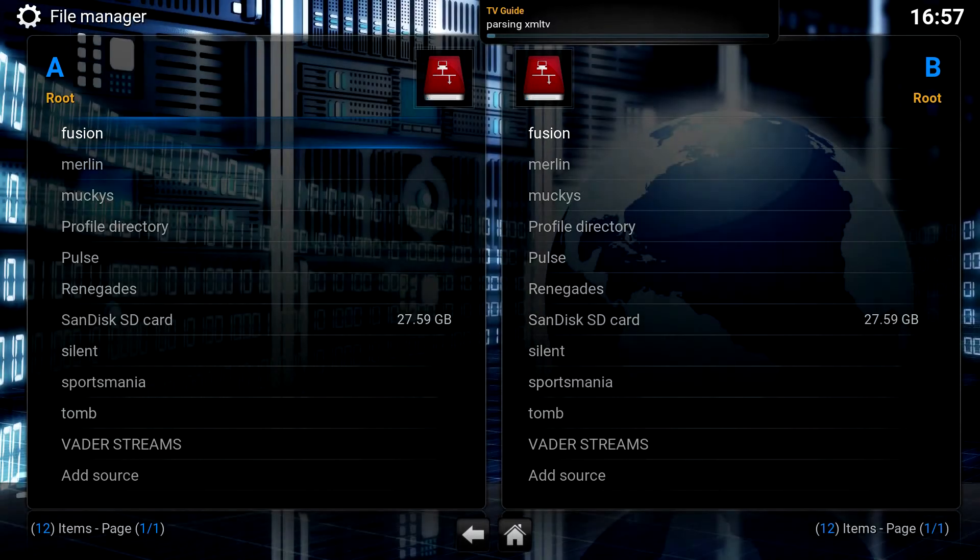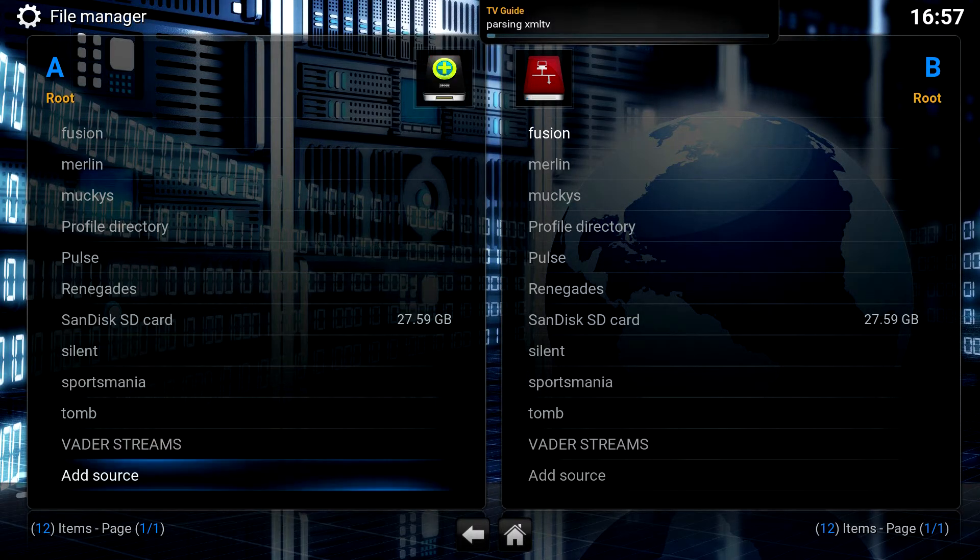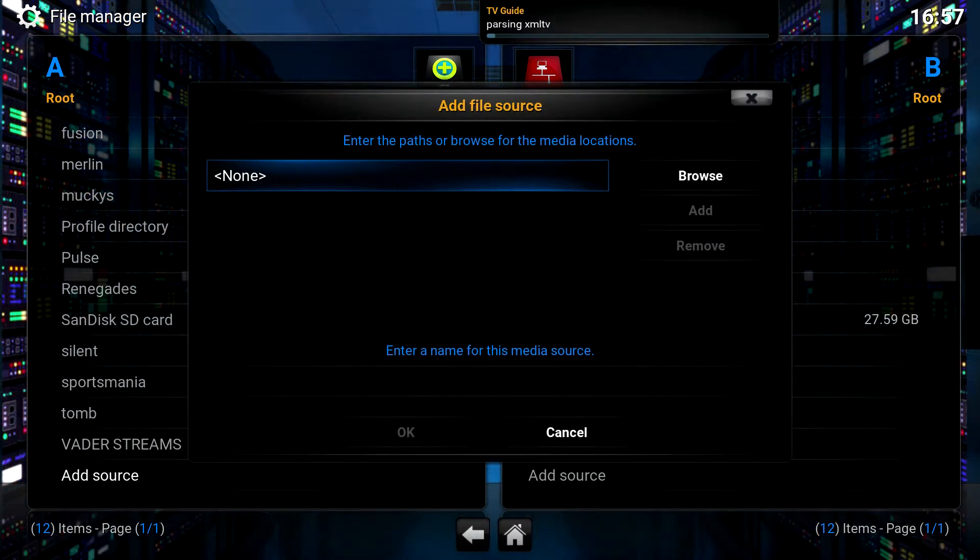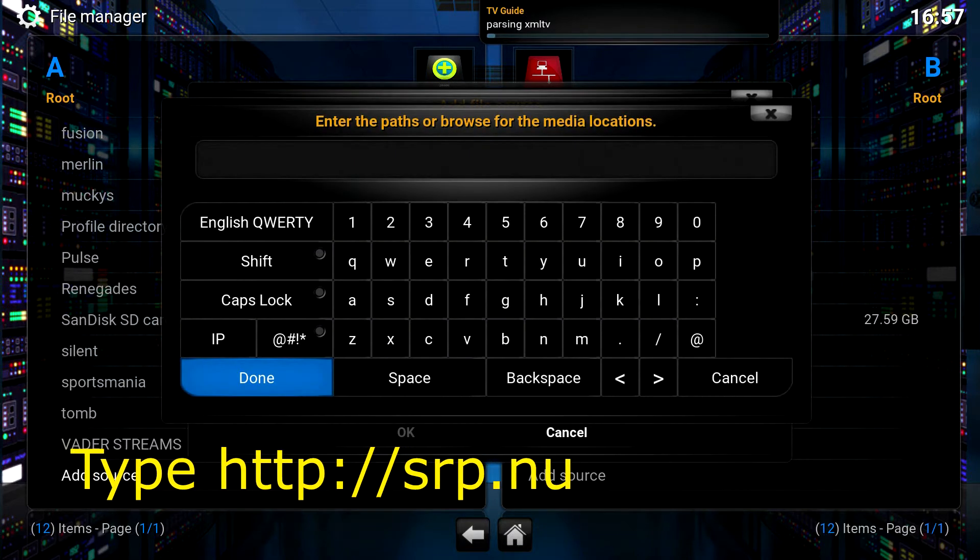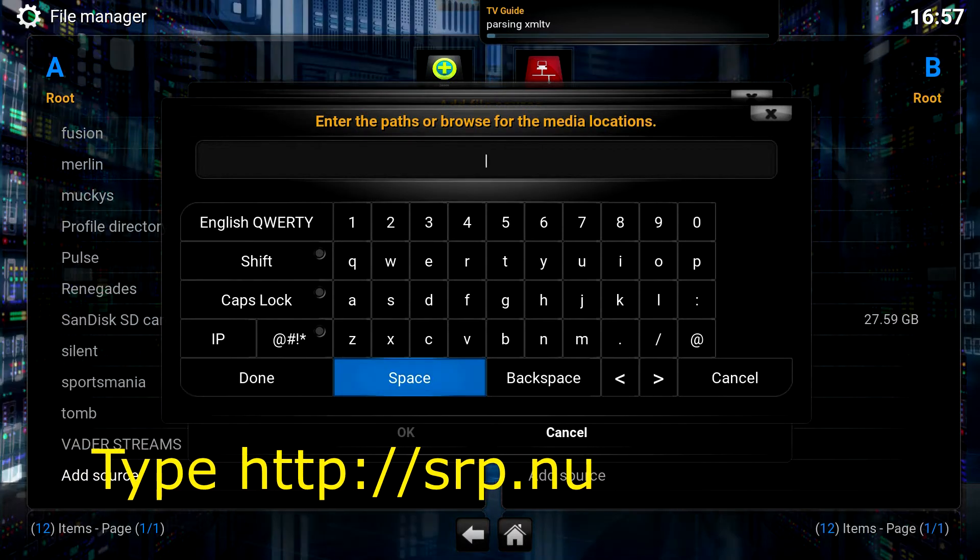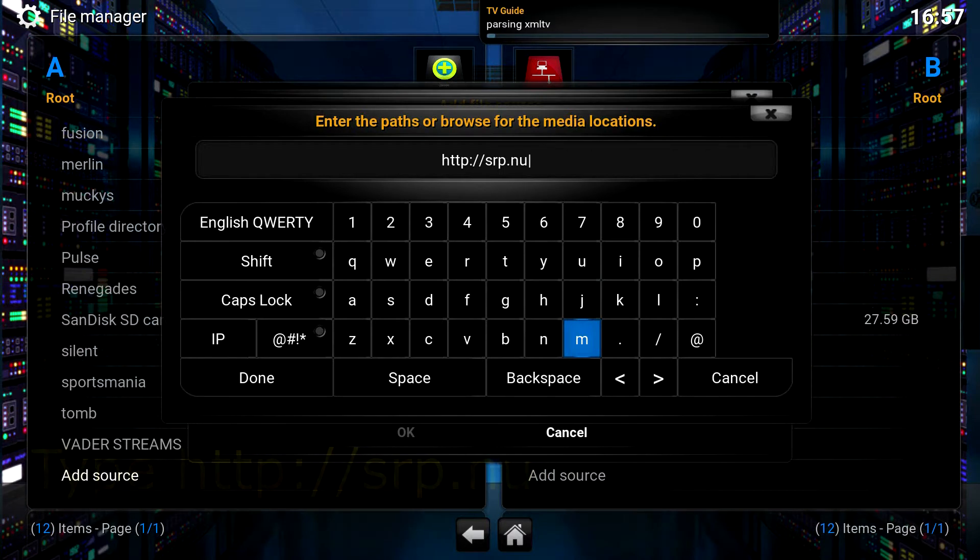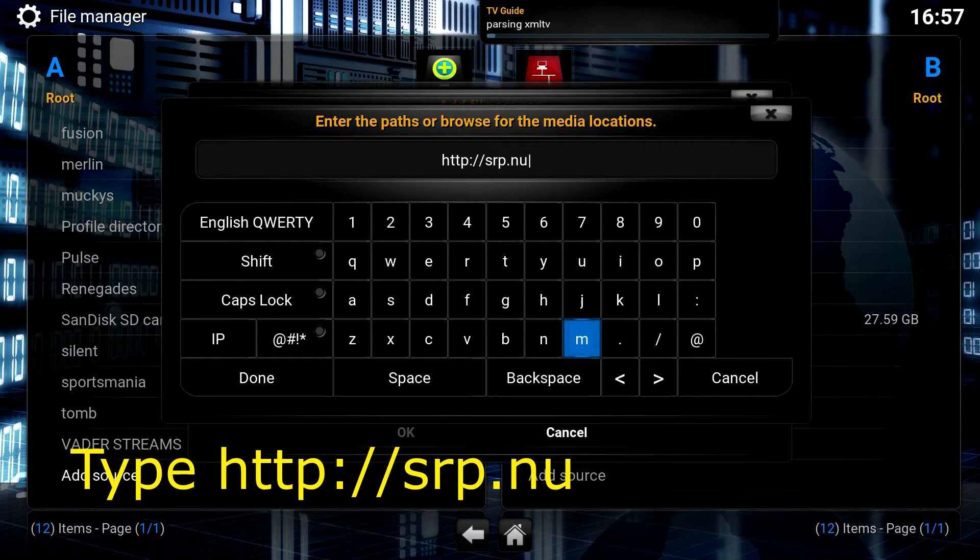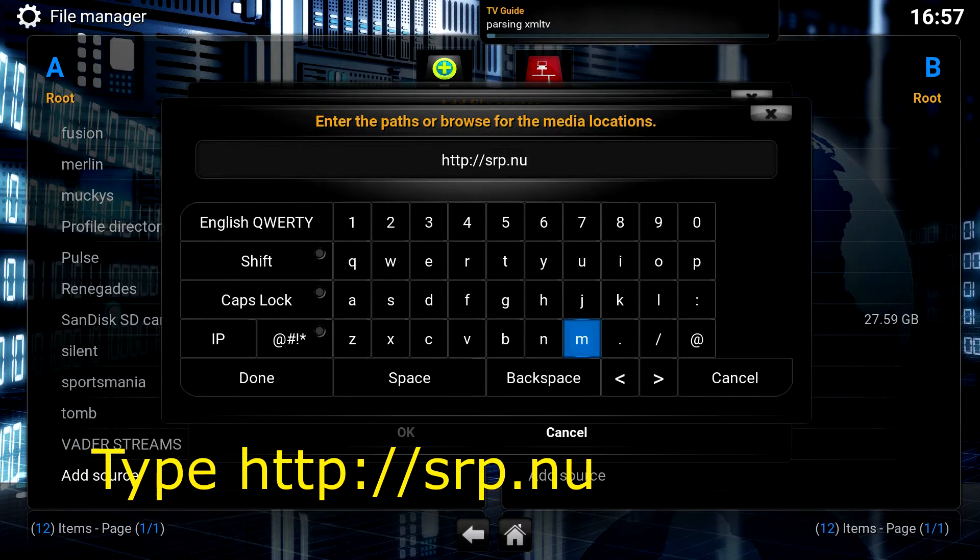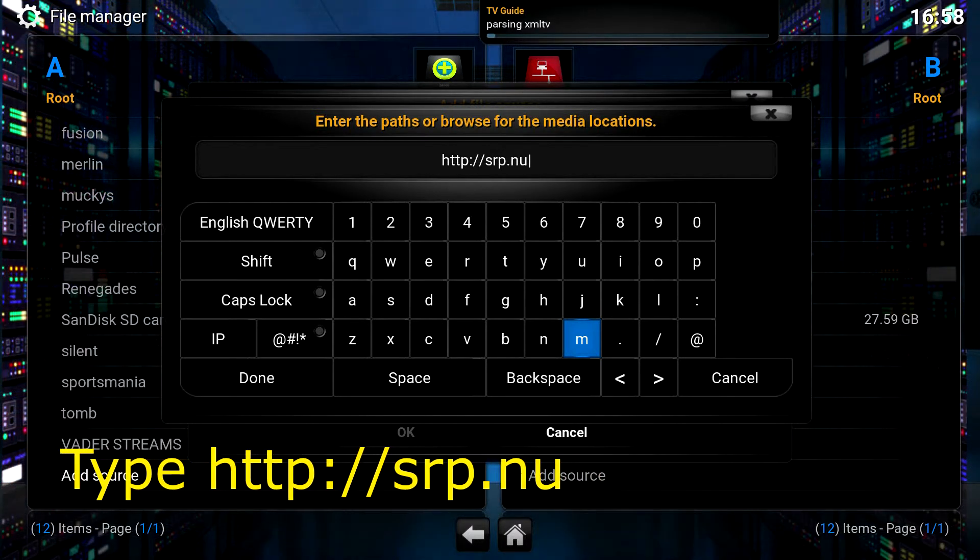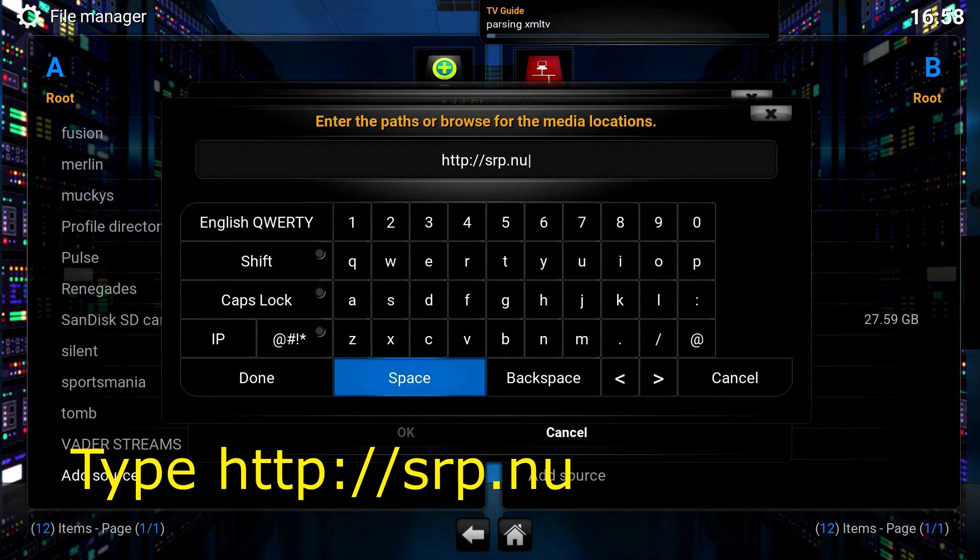Now go to Add Source. Click OK on your remote control or select None. And let's type this address. After you've typed HTTP colon forward slash forward slash SRP dot NU, you will click Done.